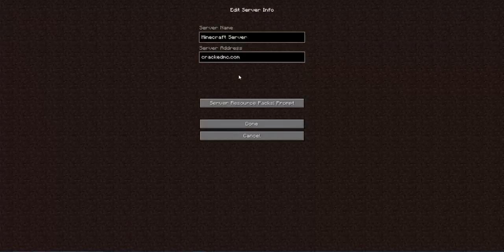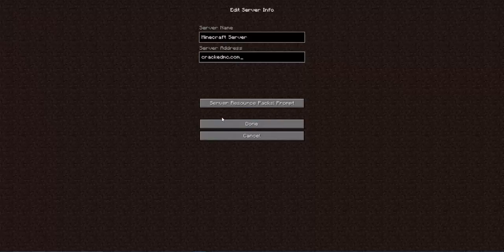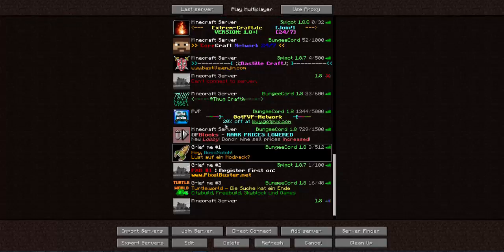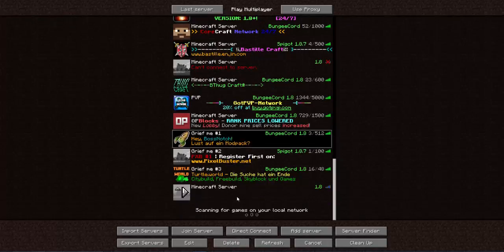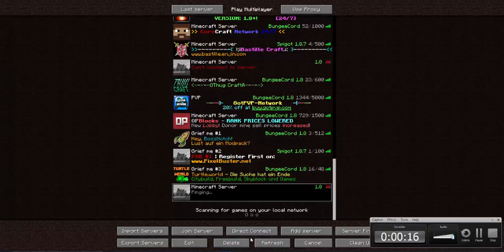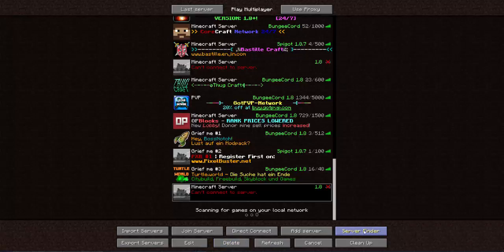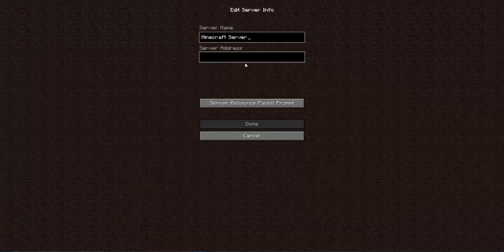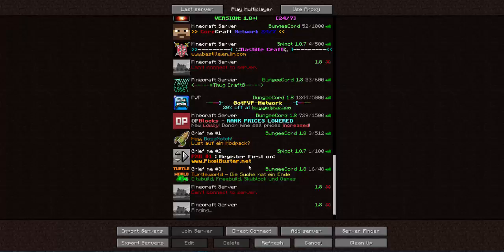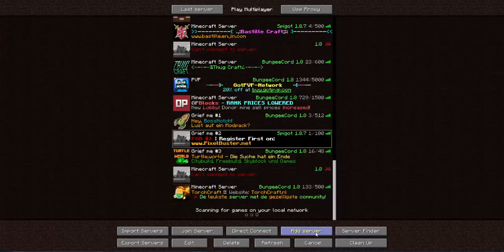For example, we got crackedmc.com. Actually, this server is offline. I found a new server and the IP is this, and this should be online.